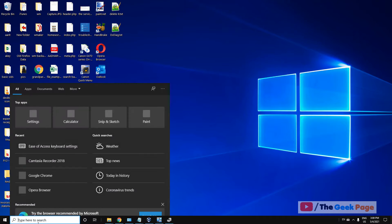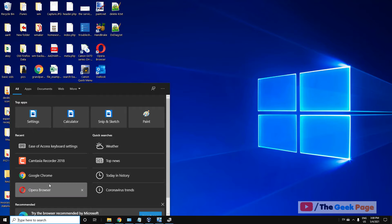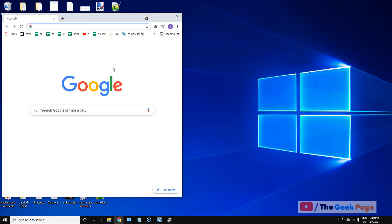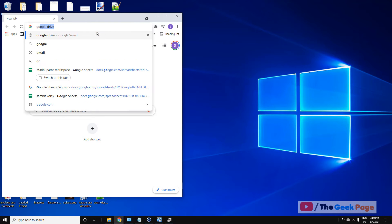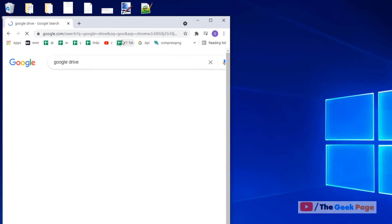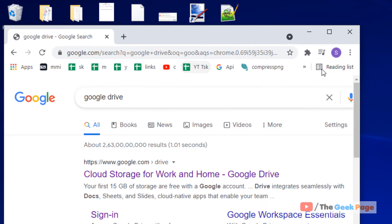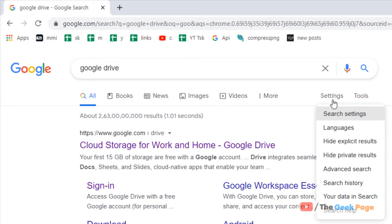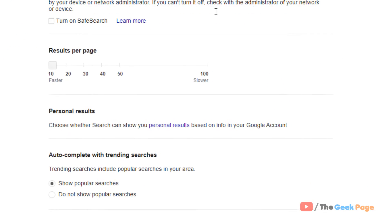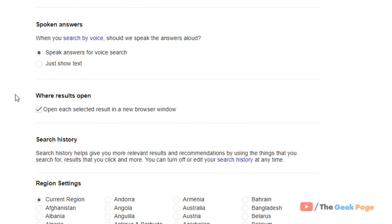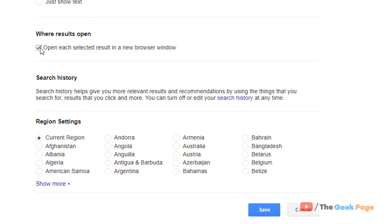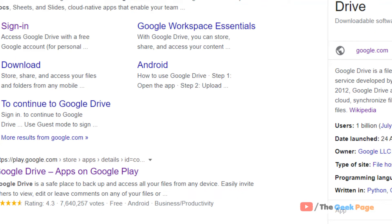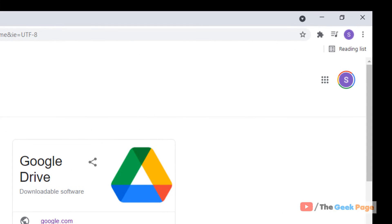Let's move to method 2. Open Google search, search anything, and on the Google search page click on settings. Click on search settings and uncheck the option 'open each selected result in a new browser window' and click save.